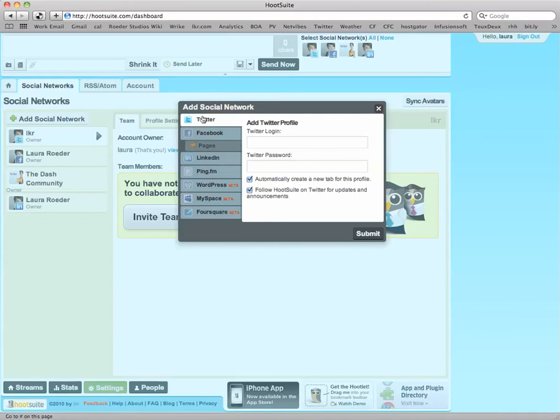You can see they have Twitter, Facebook, Facebook pages, LinkedIn, Ping FM, and at the time of this recording, WordPress, MySpace, and Foursquare are in beta.